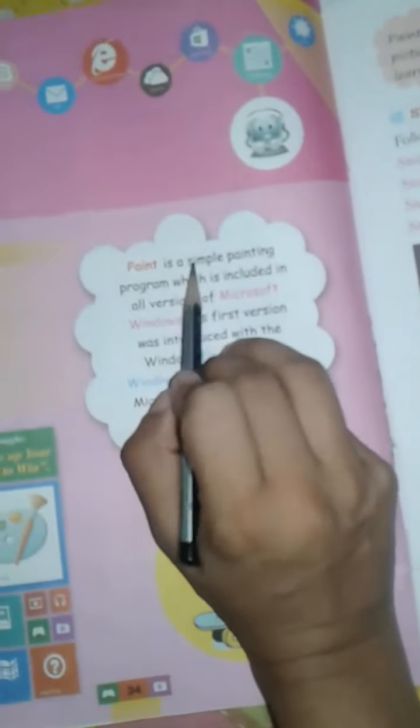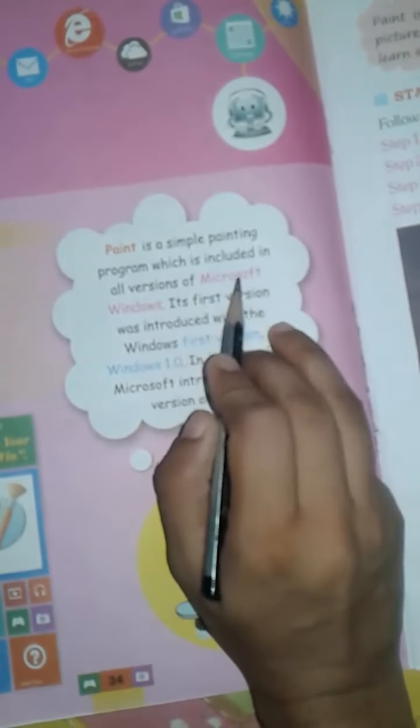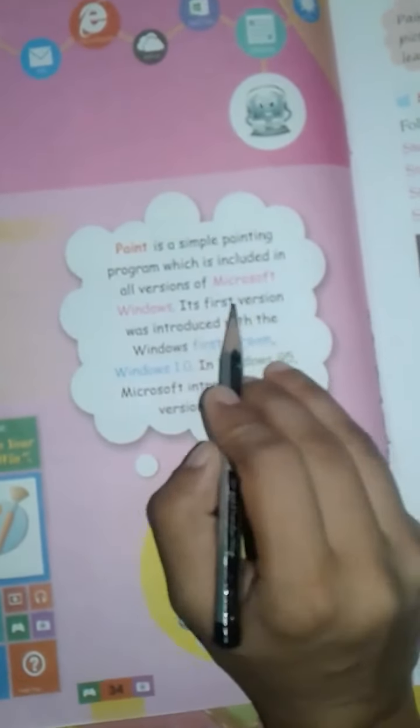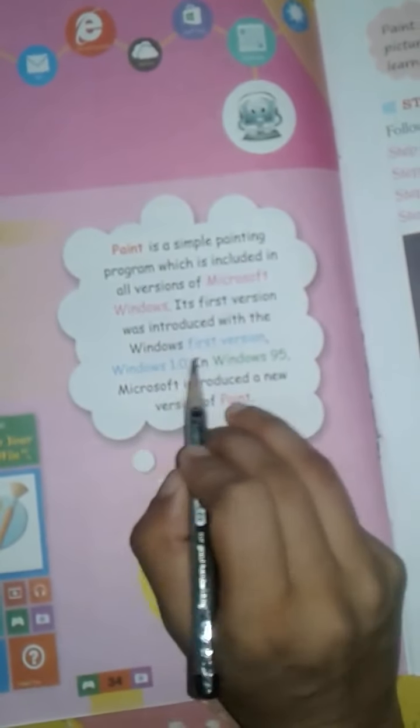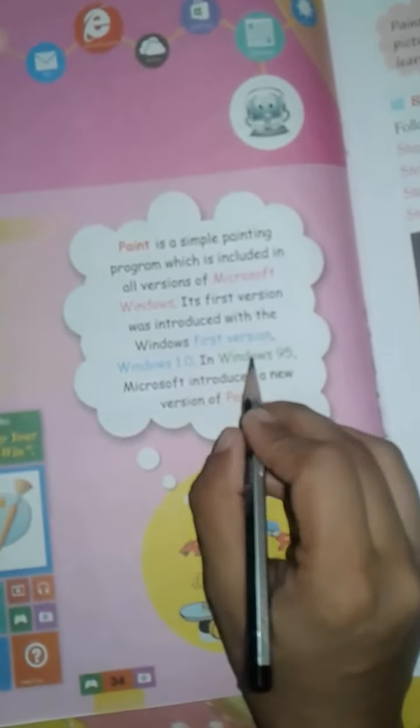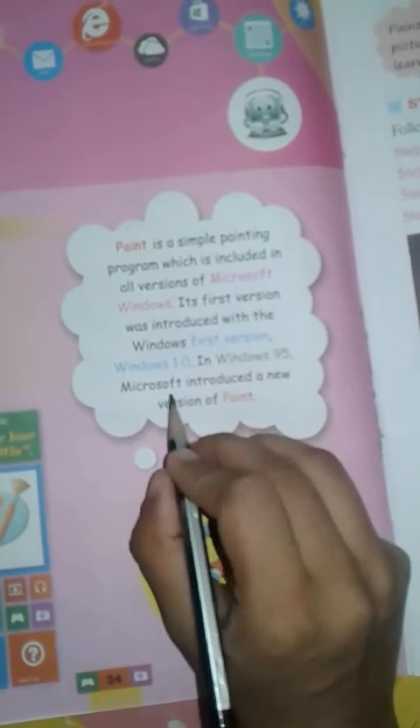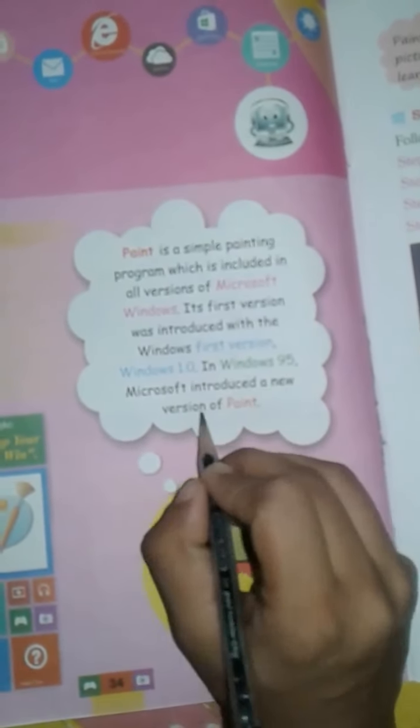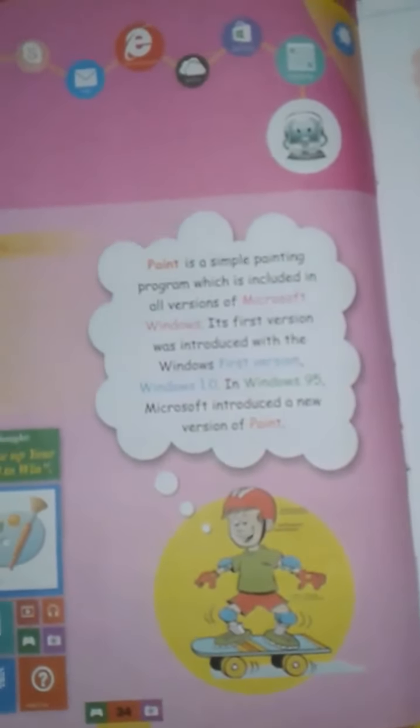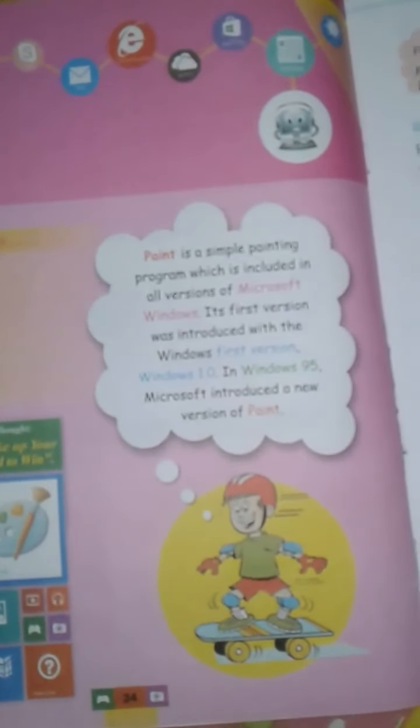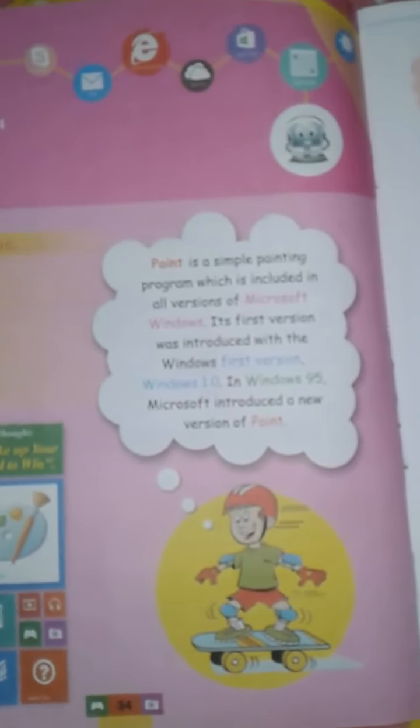Paint is a simple painting program included in all versions of Microsoft Windows. Its first version was introduced with Windows 1.0. In Windows 95, Microsoft introduced a new version of Paint.